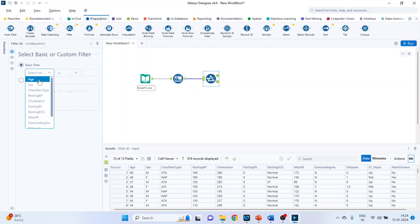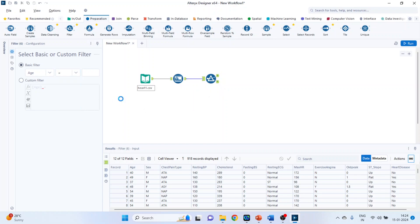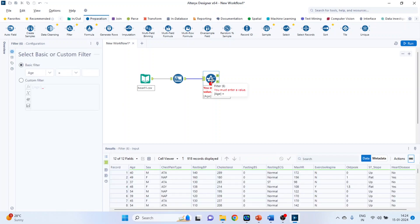So let's see age is a numeric. And we require all the options which are related to numeric only. So it's necessary that the auto field should be before the filtering tool. Basic filtering we have already discussed in my previous video. Now we will see the custom filtering. So activate the custom filtering.